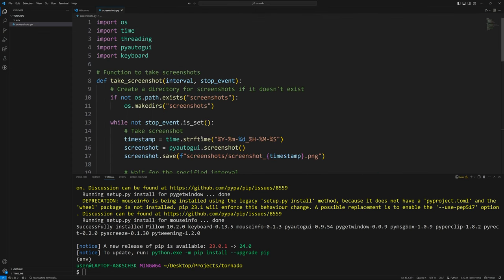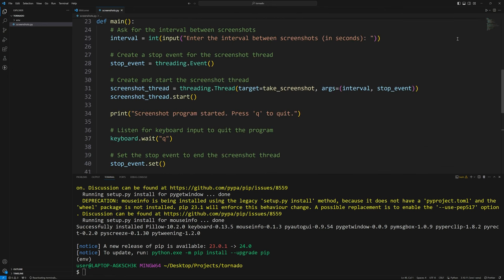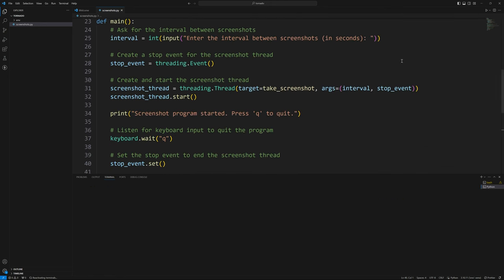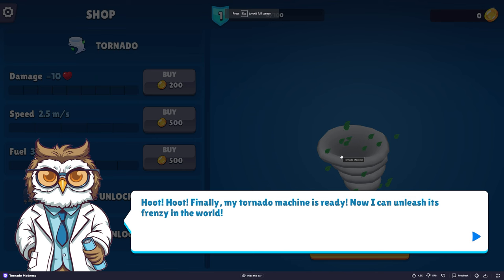It all looks pretty good here. Go ahead and run it. When you hit the run button, if it asks you to select a Python interpreter, use the one inside your virtual environment — inside that env folder in our case. We're going to enter 10 seconds, go to our game, and it should be taking screenshots every 10 seconds. We'll let this run for a minute, then hit Q to end it.